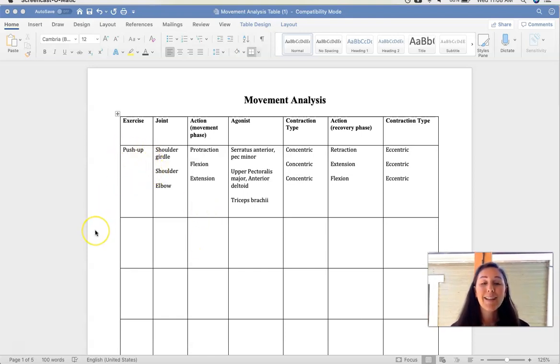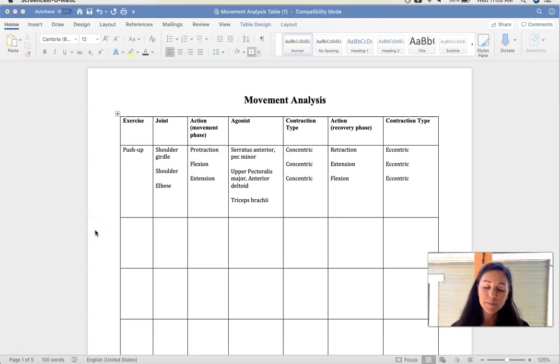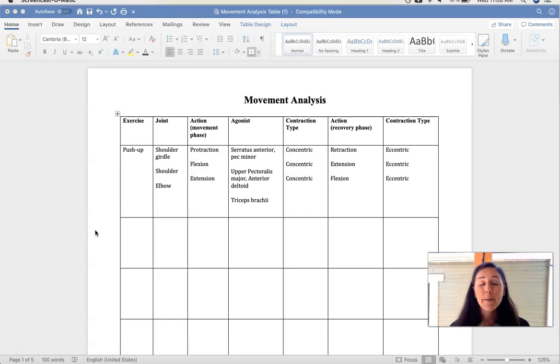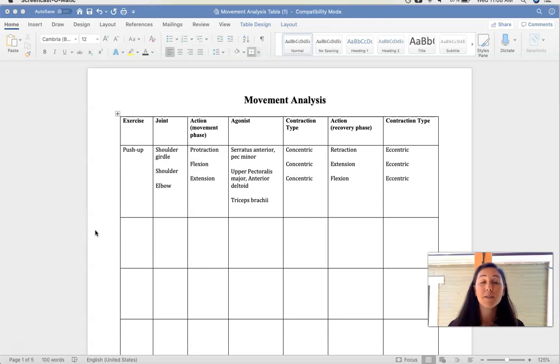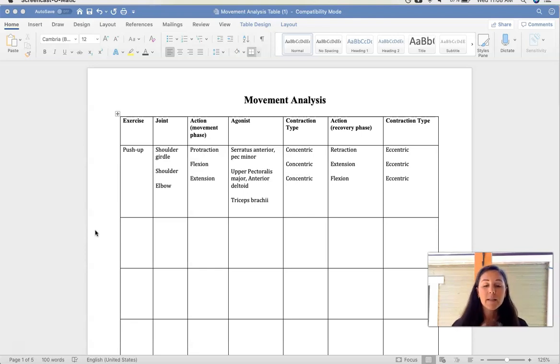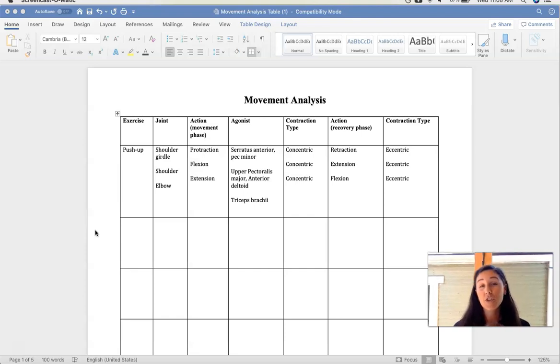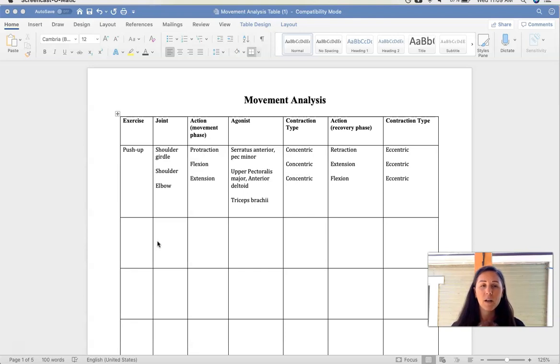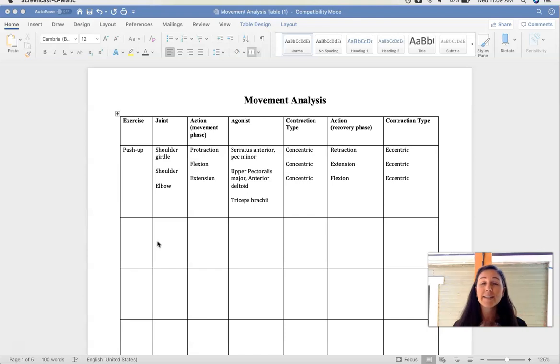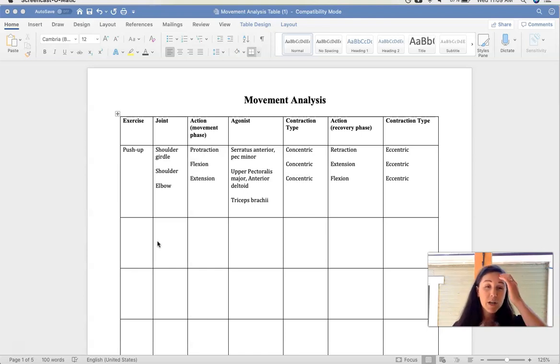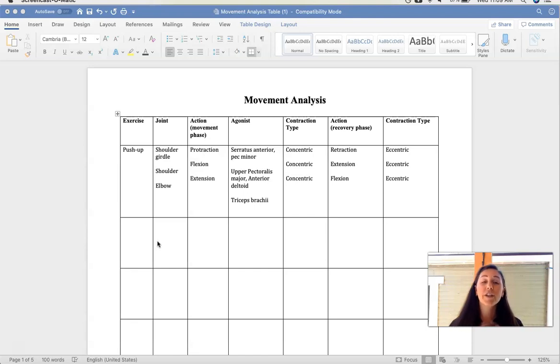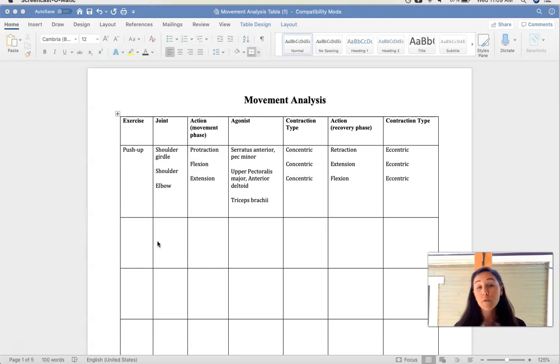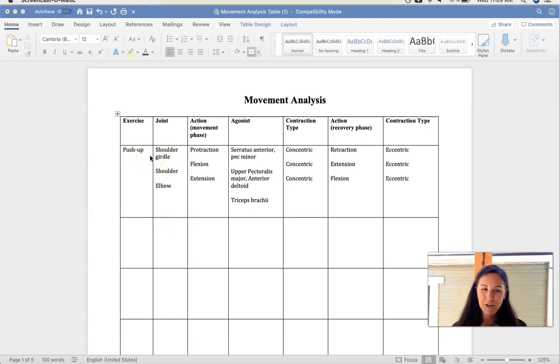This is the movement analysis table and you'll be able to turn these in weekly for all the weeks that we do a body part as extra credit. So this isn't mandatory, but it's really helpful for you to do on your own to better understand how the muscles work with major movements. And it will help you in some of the questions on your quizzes as well that ask for this information. So as I explain it right now, some of these concepts are going to seem foreign to you. Don't worry, you'll understand them better as we go along.